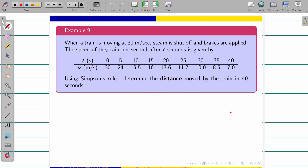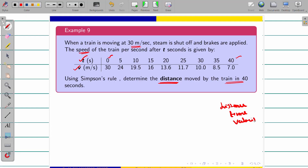Now come to the problem. When a train is moving at 30 meters per second, the steam is shut off and the brakes are applied. The speed of the train per second after t seconds is given in a table. We have to determine the distance moved by the train in 40 seconds, from 0 to 40. In the upcoming three problems, the similar kinds appear — either finding distance, time, or velocity.